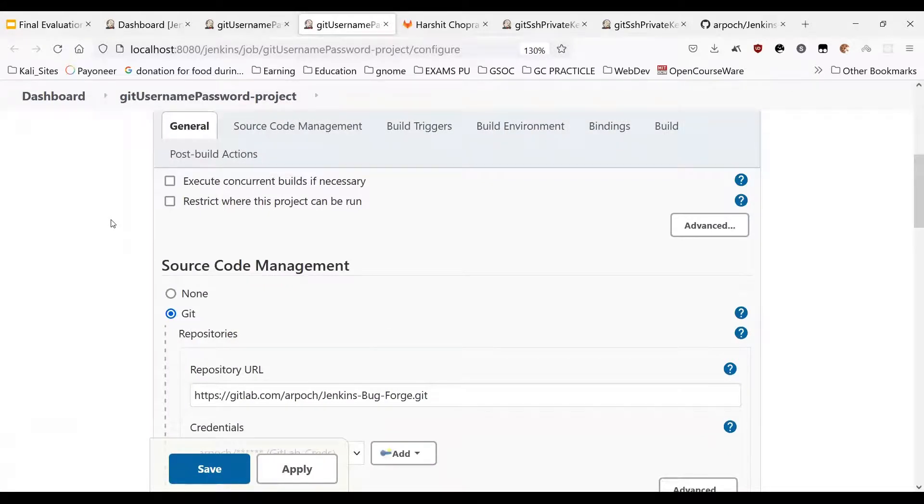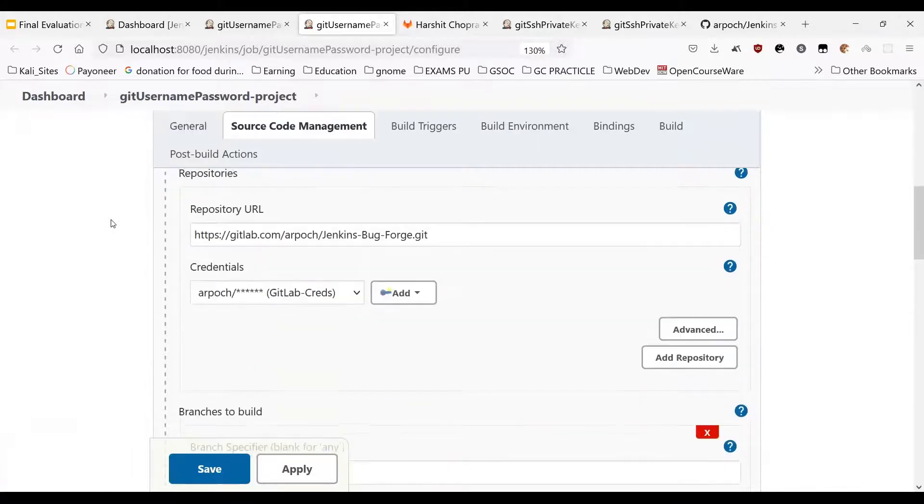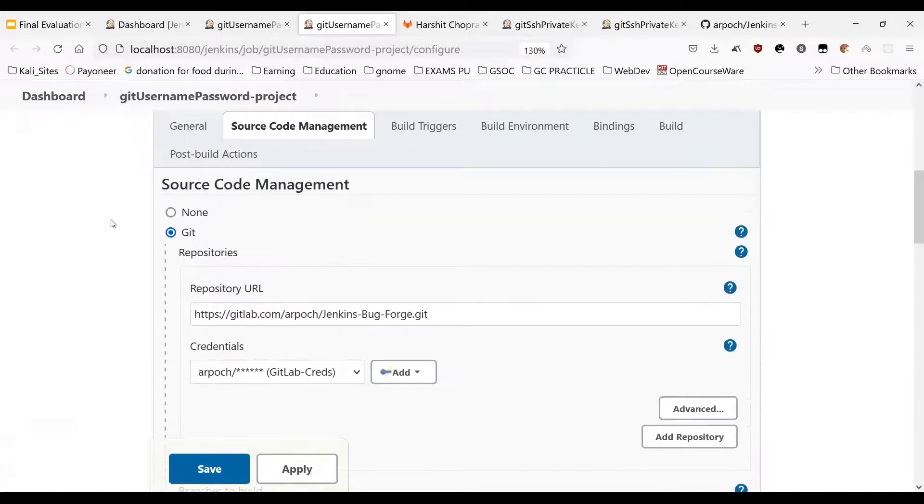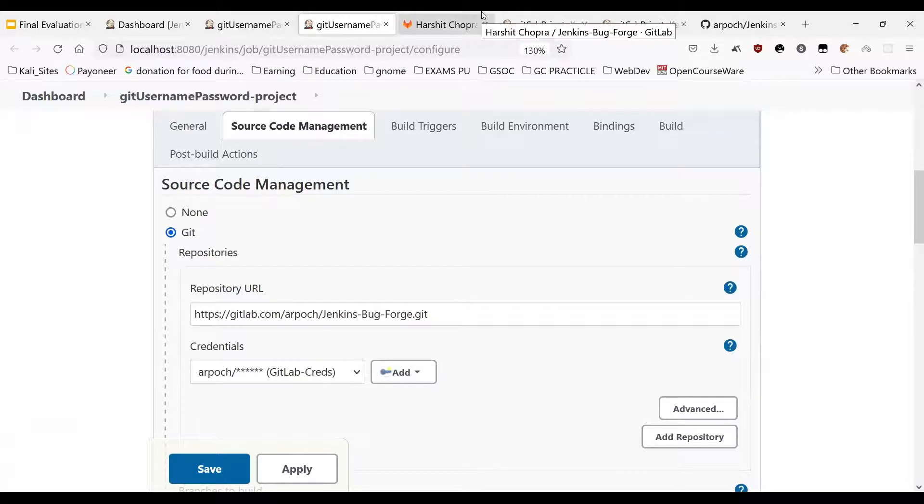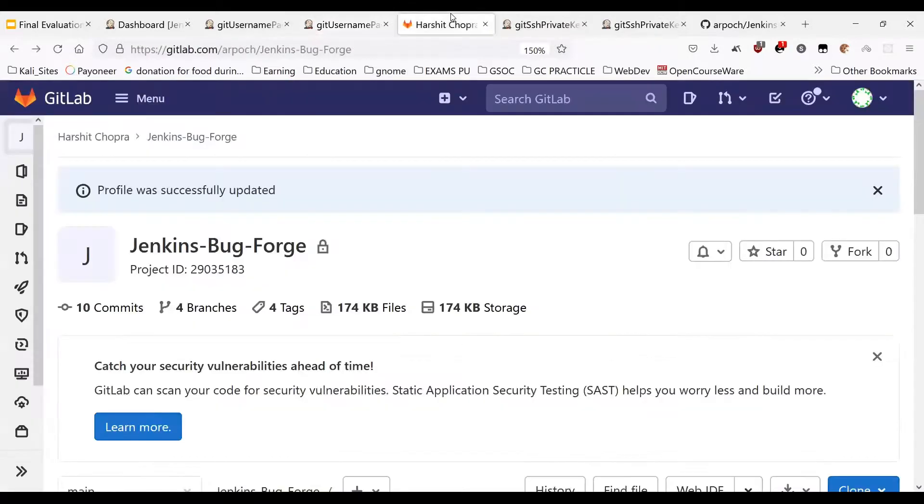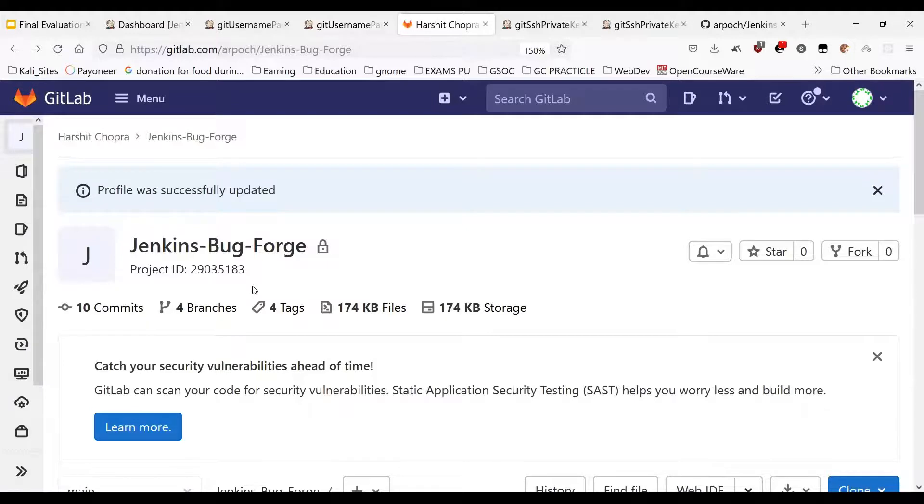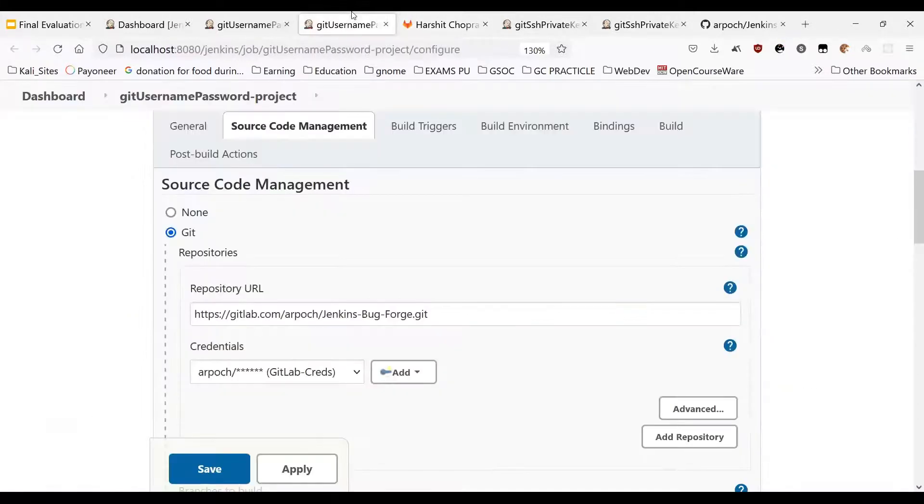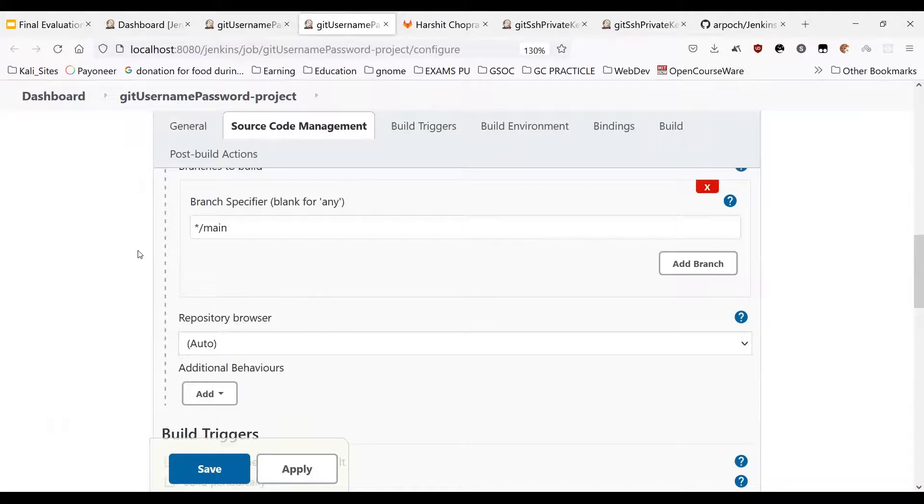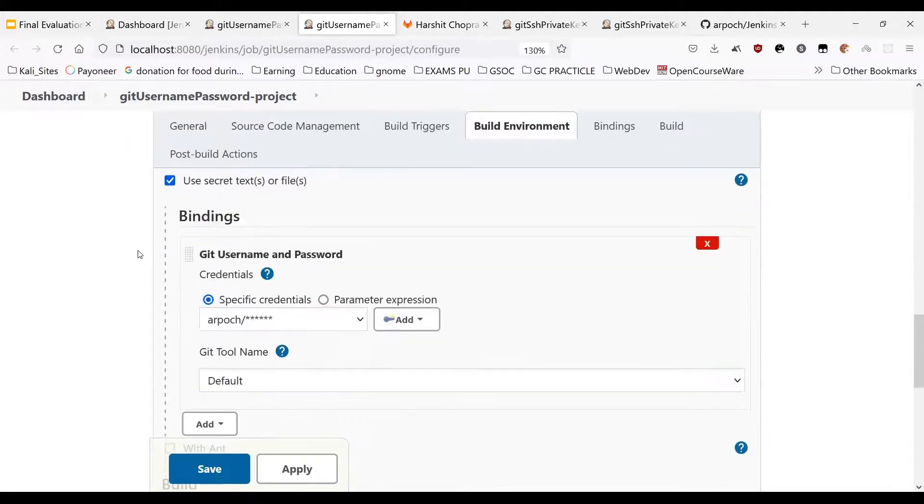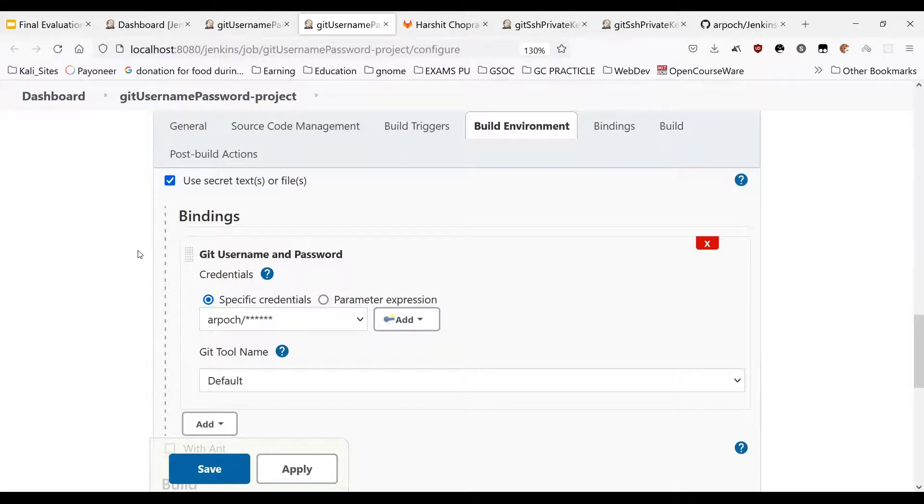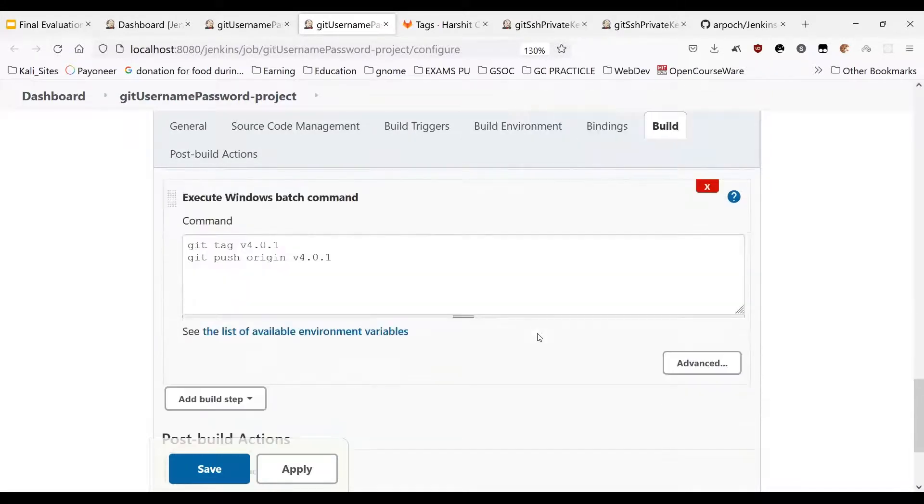So now we'll look at the configurations of this project. Here I am performing a simple git checkout on a remote repository hosted on GitLab which is a private repository. So as you can see this is the repository that I'm using to perform the git checkout. Now I am using the git user and password credentials to push a tag to the remote repository.